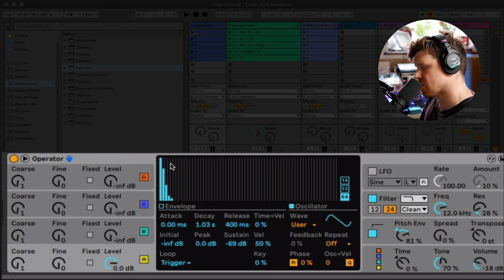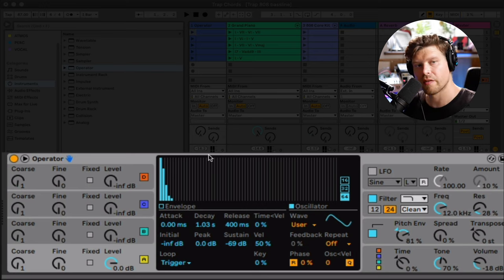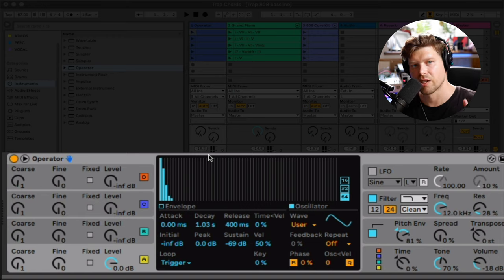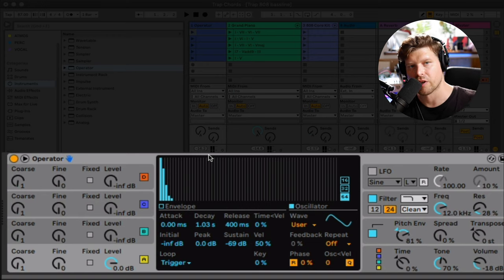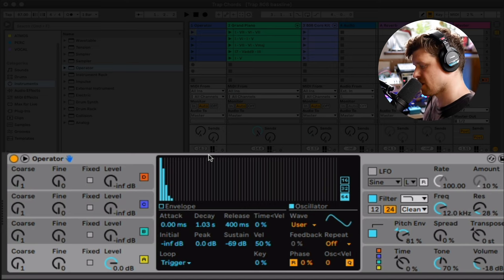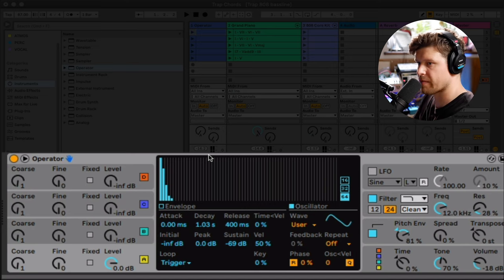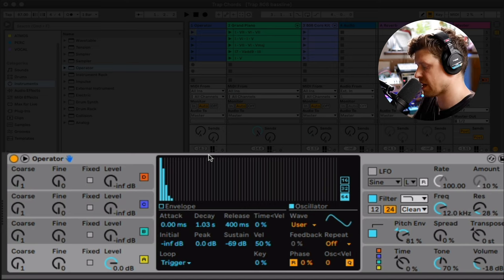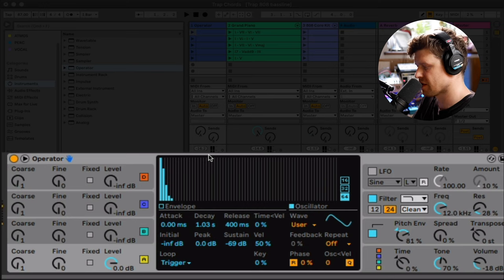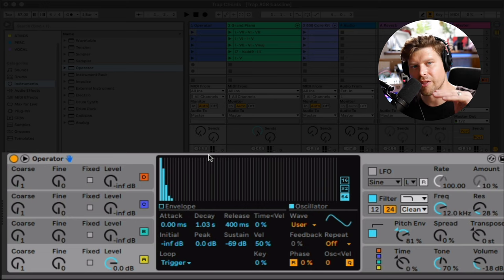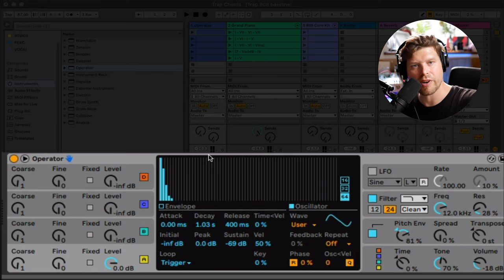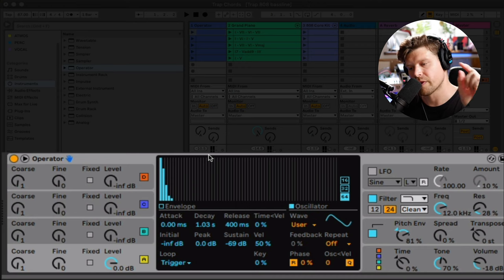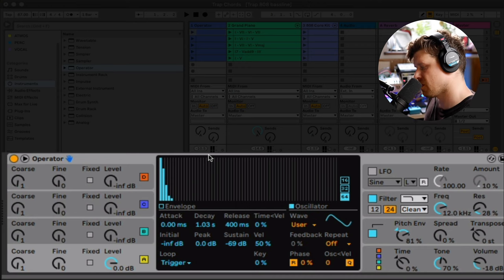Cool. So now fifth and final step is sorting out mono and glide. So what's happening now in operator is it's a polyphonic synth. So I can play like 808 chords. So if I hold down three notes. We don't want that. We want the notes to not ring into each other basically. So we're going to make it mono.